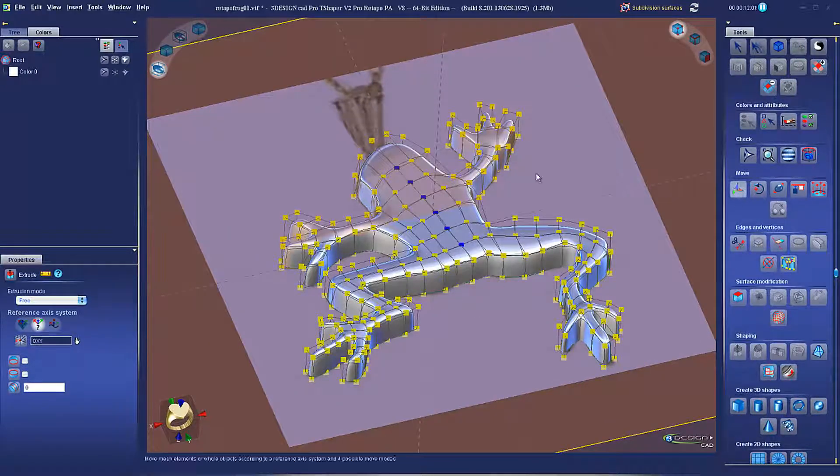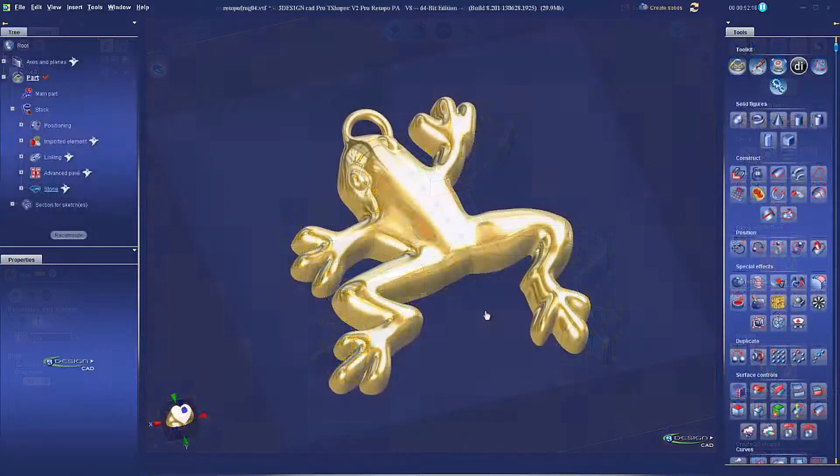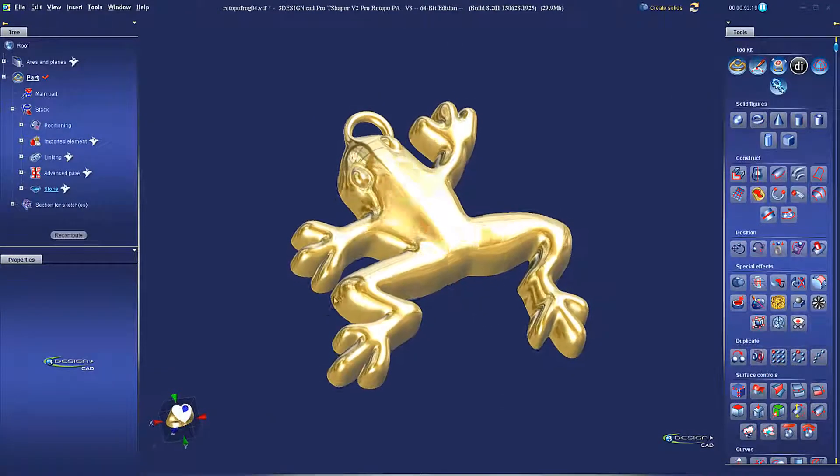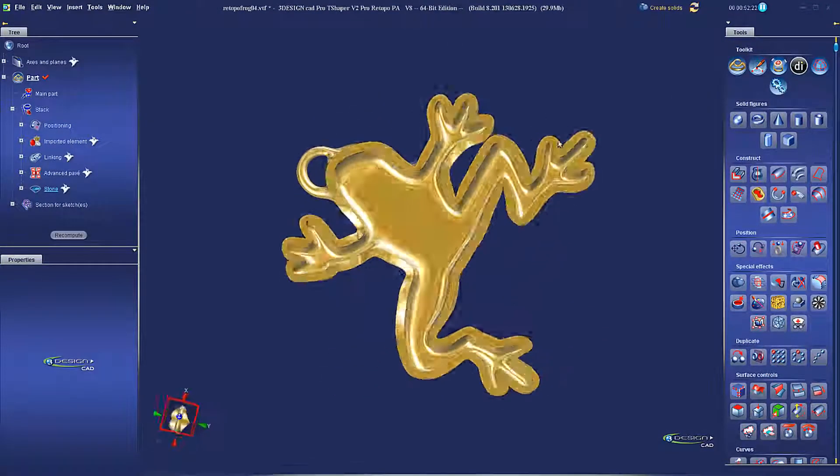Later, using standard shaper tools, I can extrude and shell the surface, sculpt the top the way I want, and I get a nice frog pin with a hollow back view.